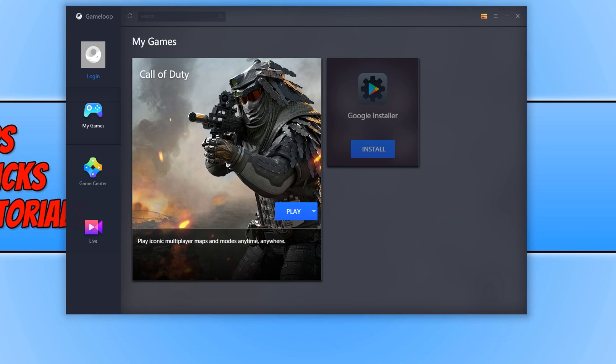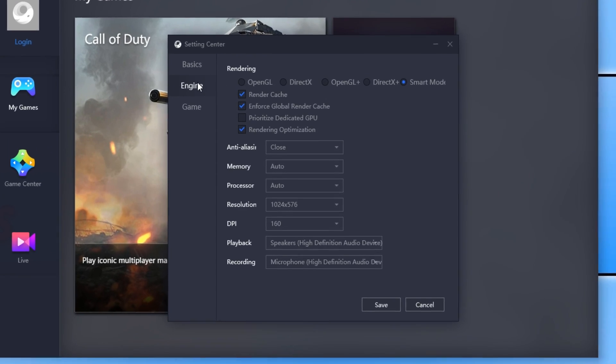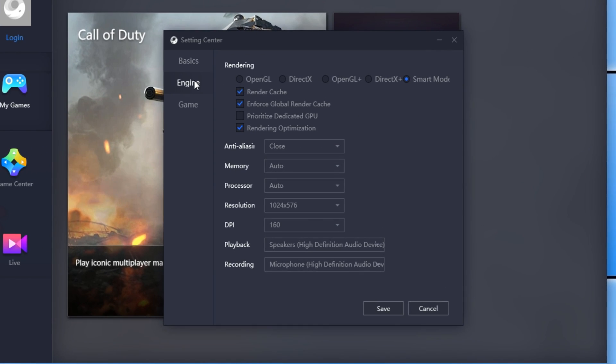To start off, first you need to open up Game Loop, and once you have, you need to click on the three lines and go down to Settings. You now need to click onto Engine, and we're now going to go through a few settings.